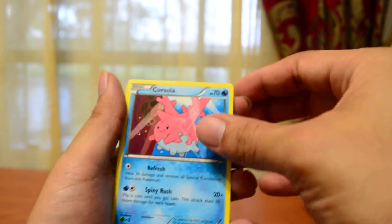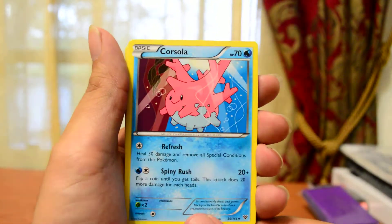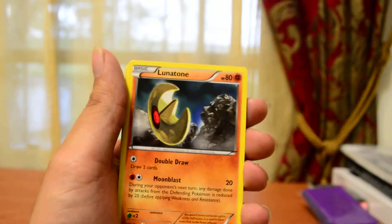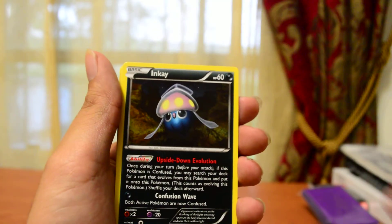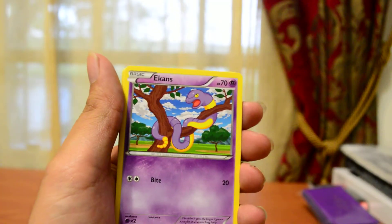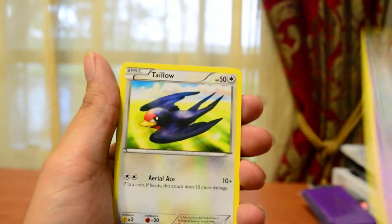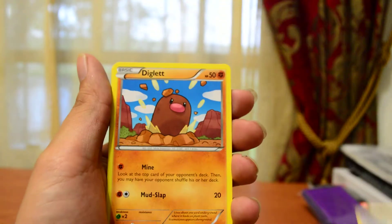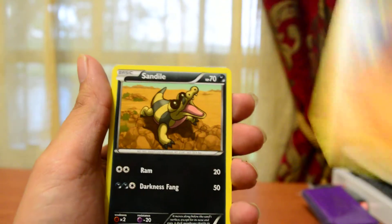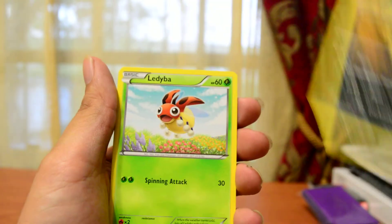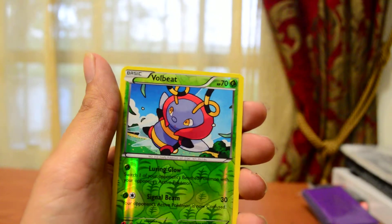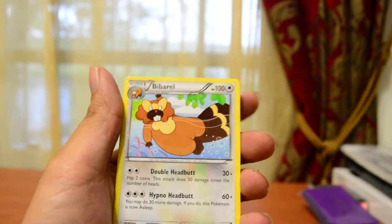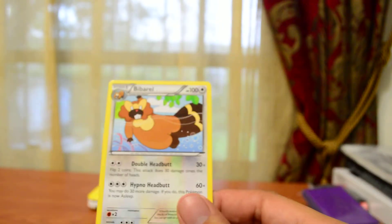So we got Corsola, we got Lunatone, Inkay, Ekans, Teddiursa, Diglett, Sandile, Illumise, Reverse Holo Volbeat, and the rare will be Vivillon.